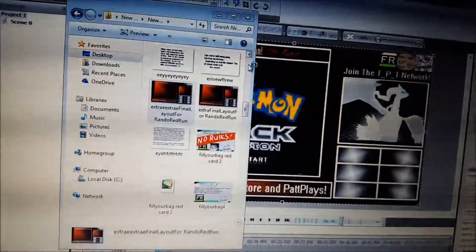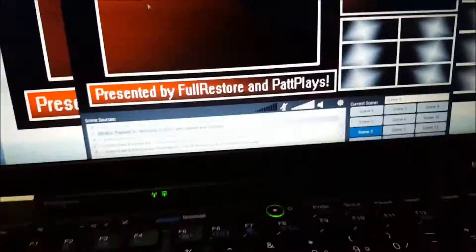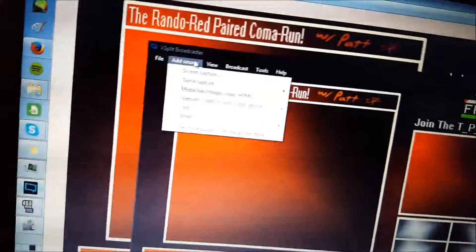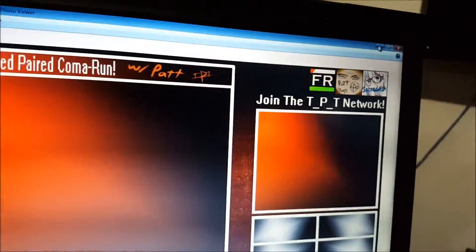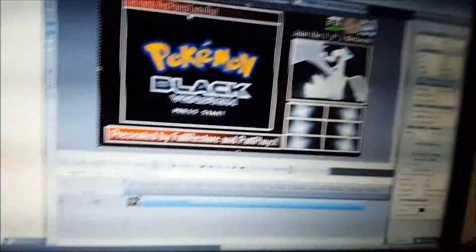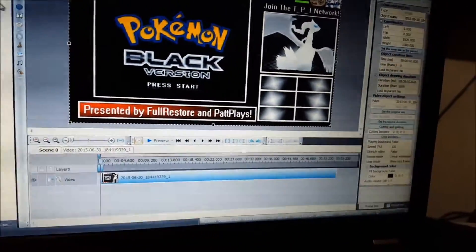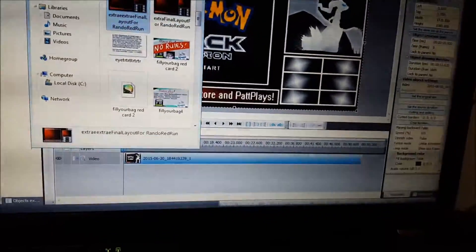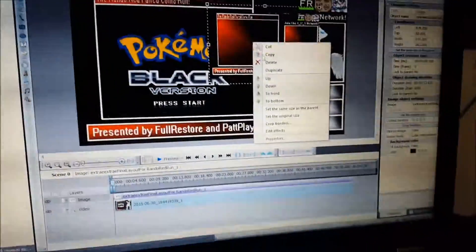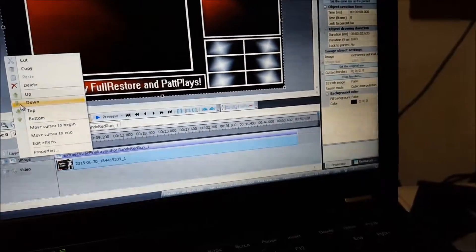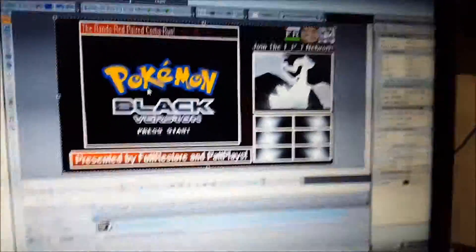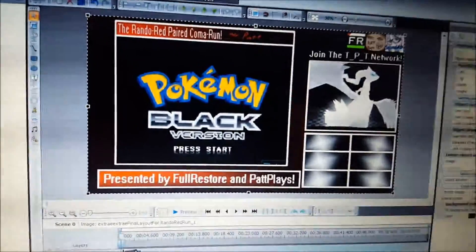I forgot to tell you how to add the overlay as a source in XSplit: go Add Source > Media File, and it's always going to be there. Click the media file, select the image, and it works. In the SDC editor, if I want to add it: New Archive, put it in, drag diagonally down, Set Same Size as Parent, and set it underneath. Right-click down there and the layout is set.